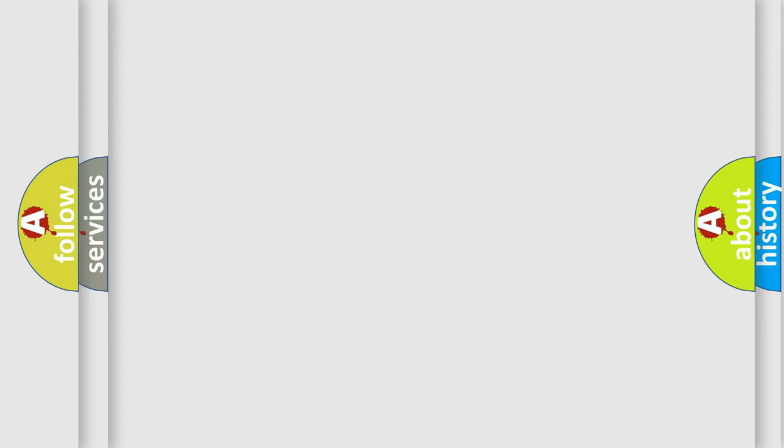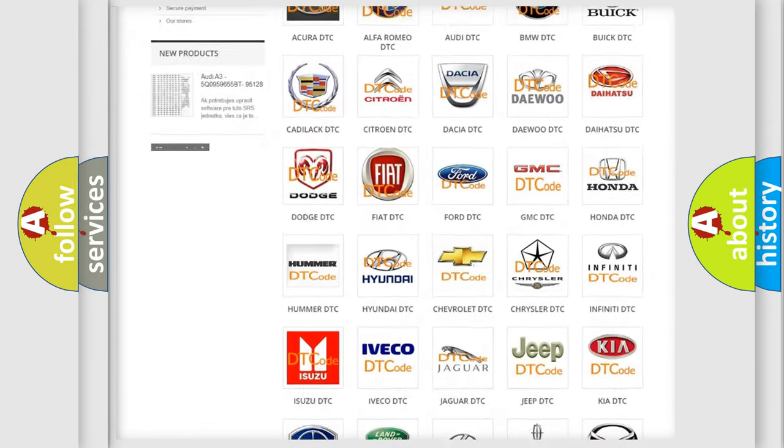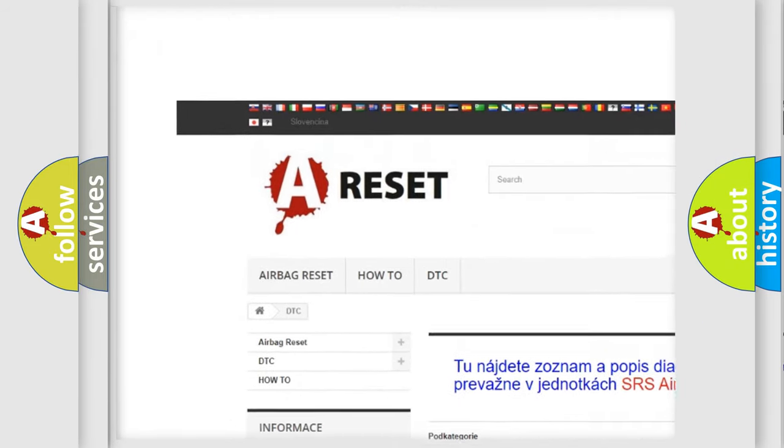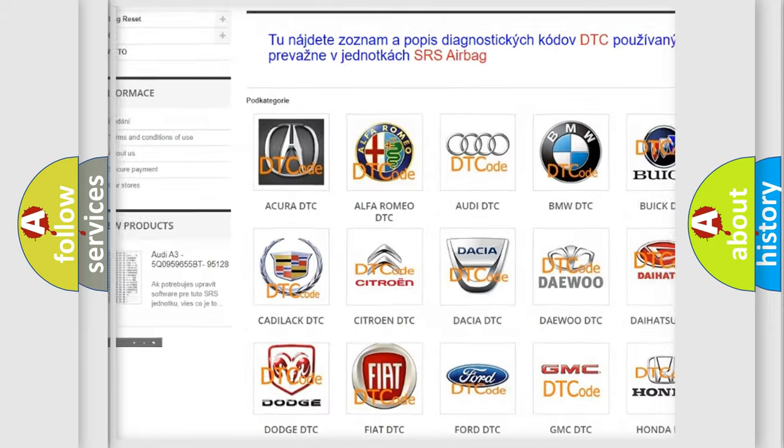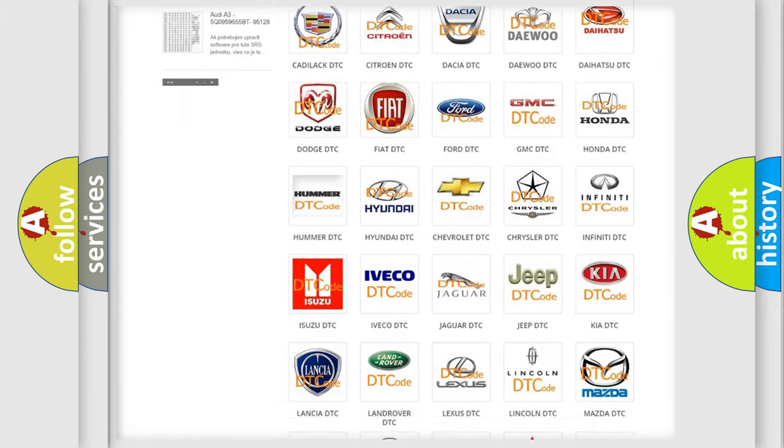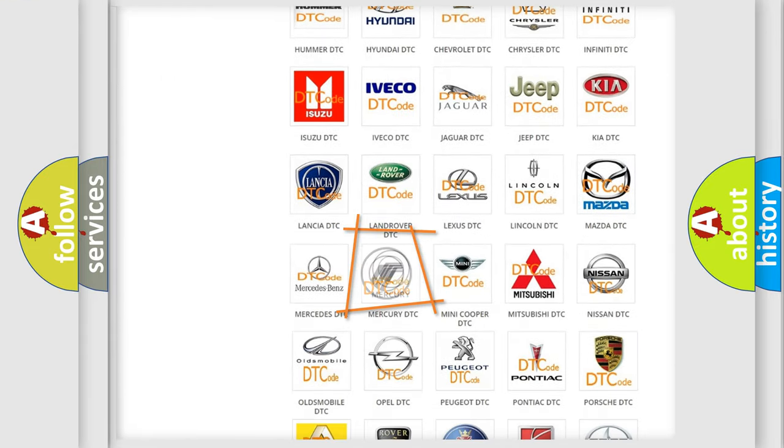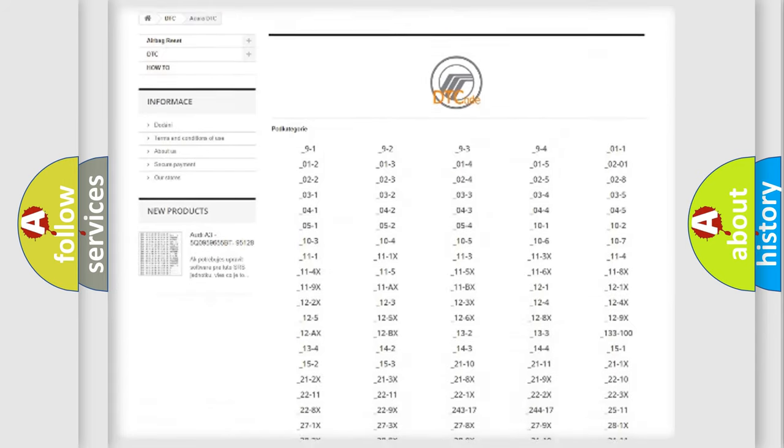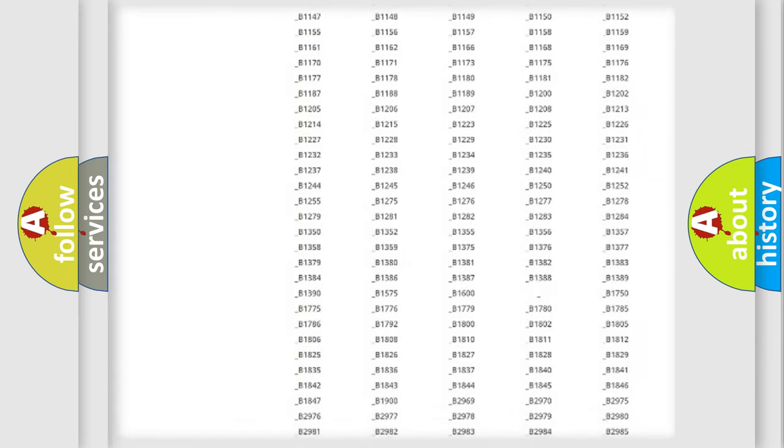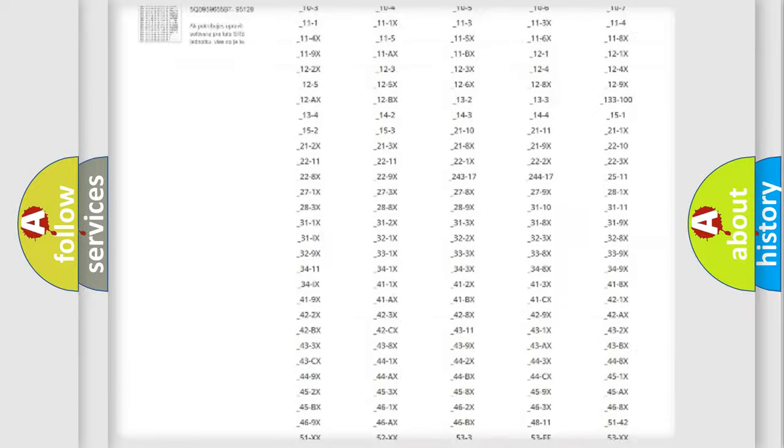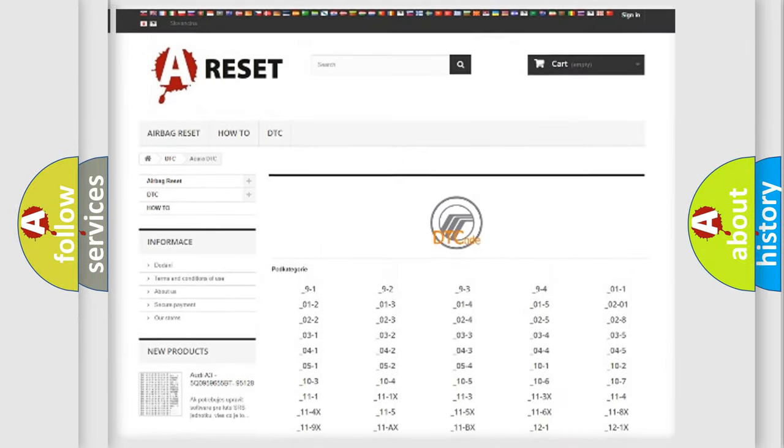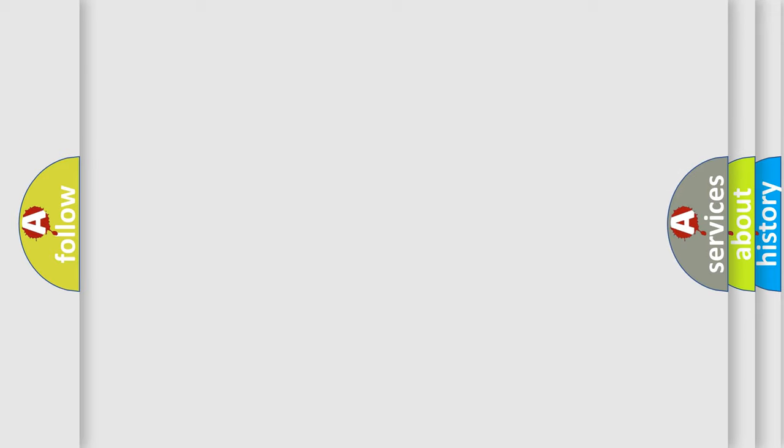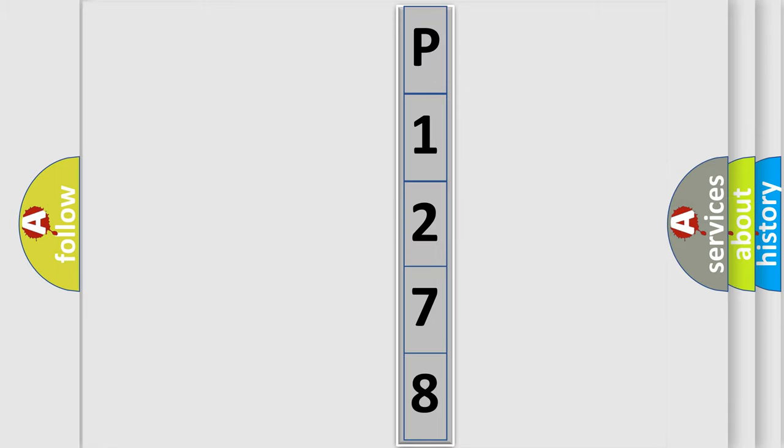Our website airbagreset.sk produces useful videos for you. You do not have to go through the OBD2 protocol anymore to know how to troubleshoot any car breakdown. You will find all the diagnostic codes that can be diagnosed in Mercury vehicles, and also many other useful things. The following demonstration will help you look into the world of software for car control units.